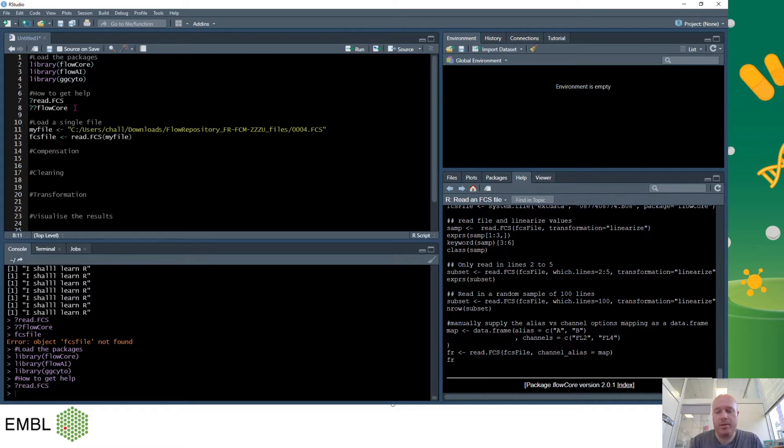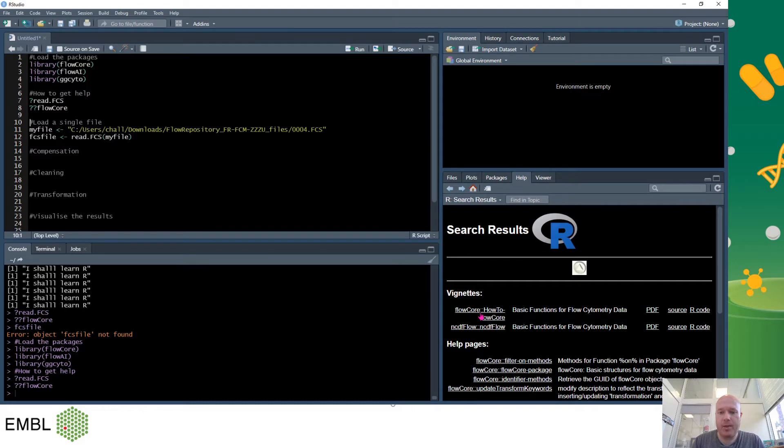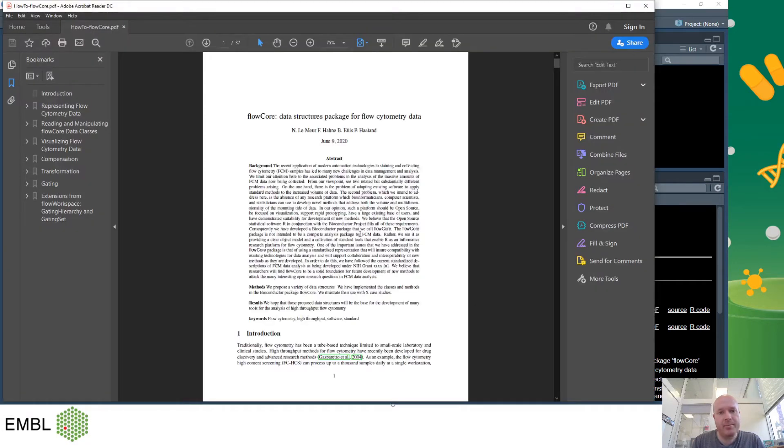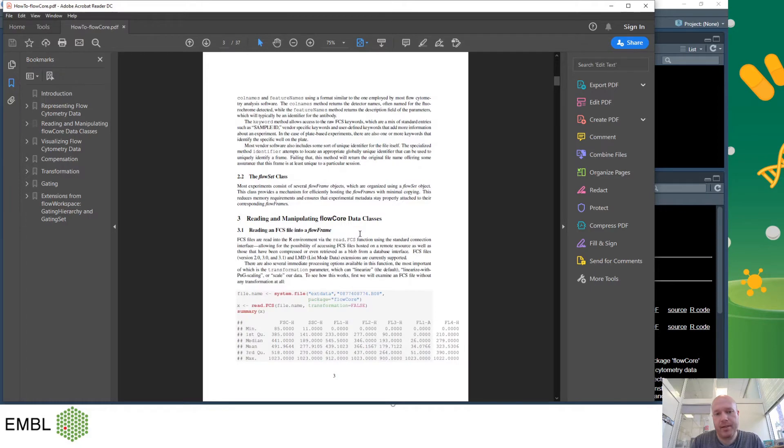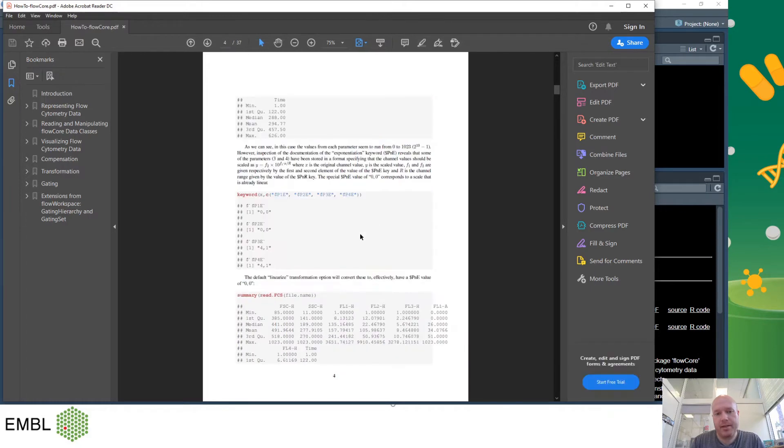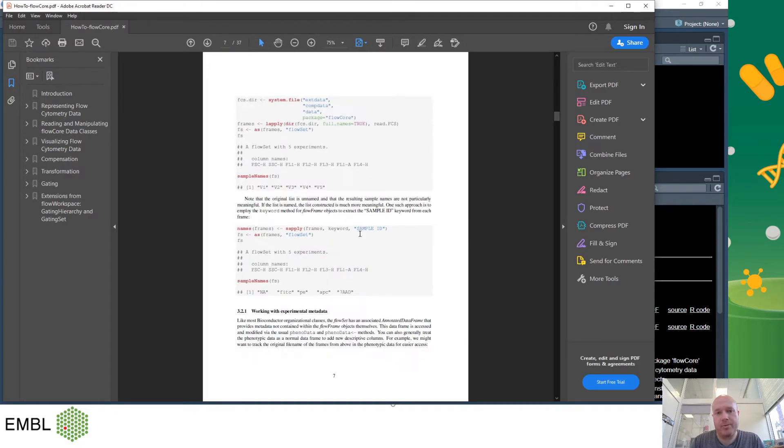If I want to know about the package in general I can use two question marks and the name of the package, in this case flowcore. This will search all of the help and here I have the top flowcore how to flowcore. Click on this will take me to a PDF or to a help page and this particular one takes me to a tutorial of how to use flowcore.